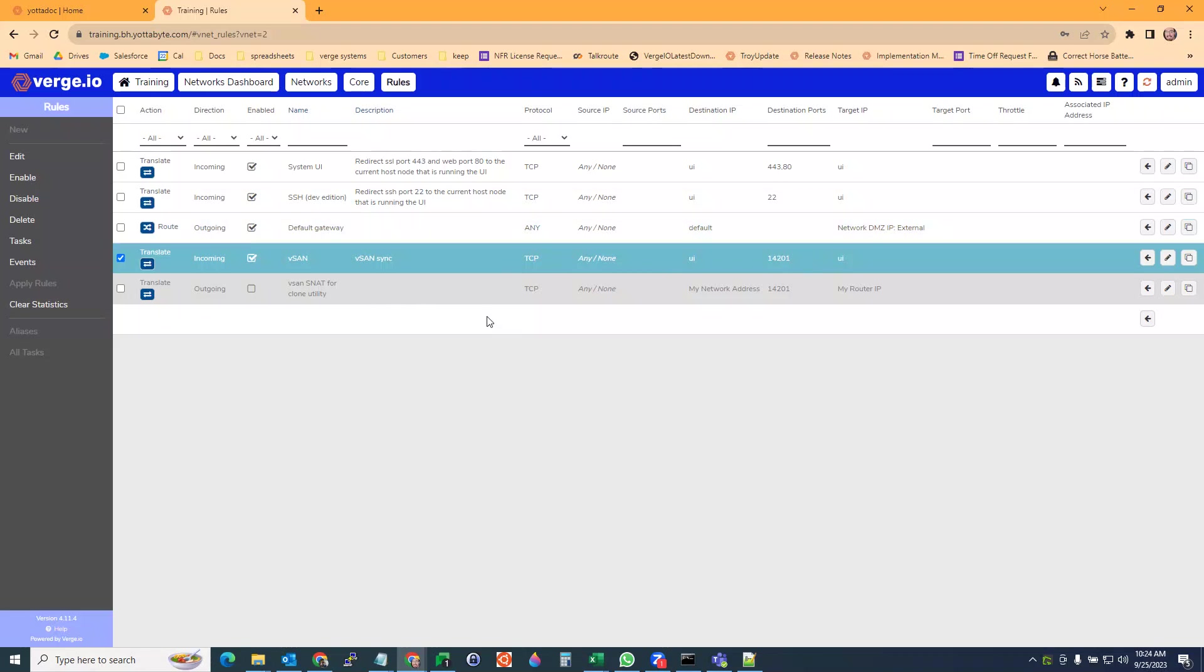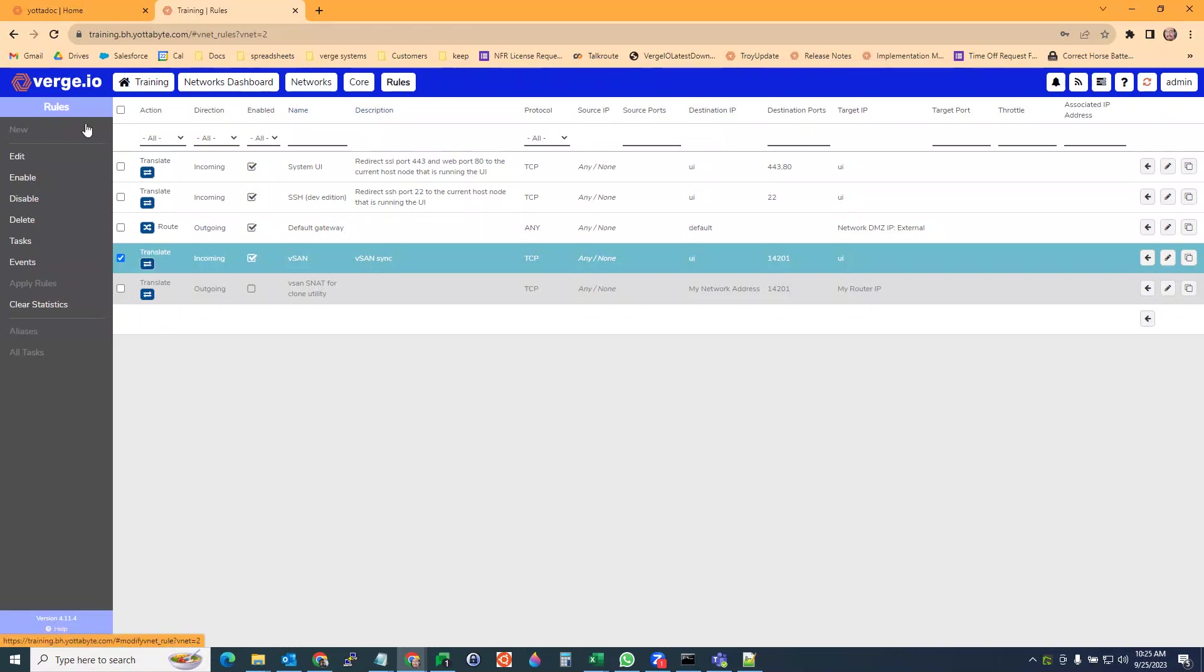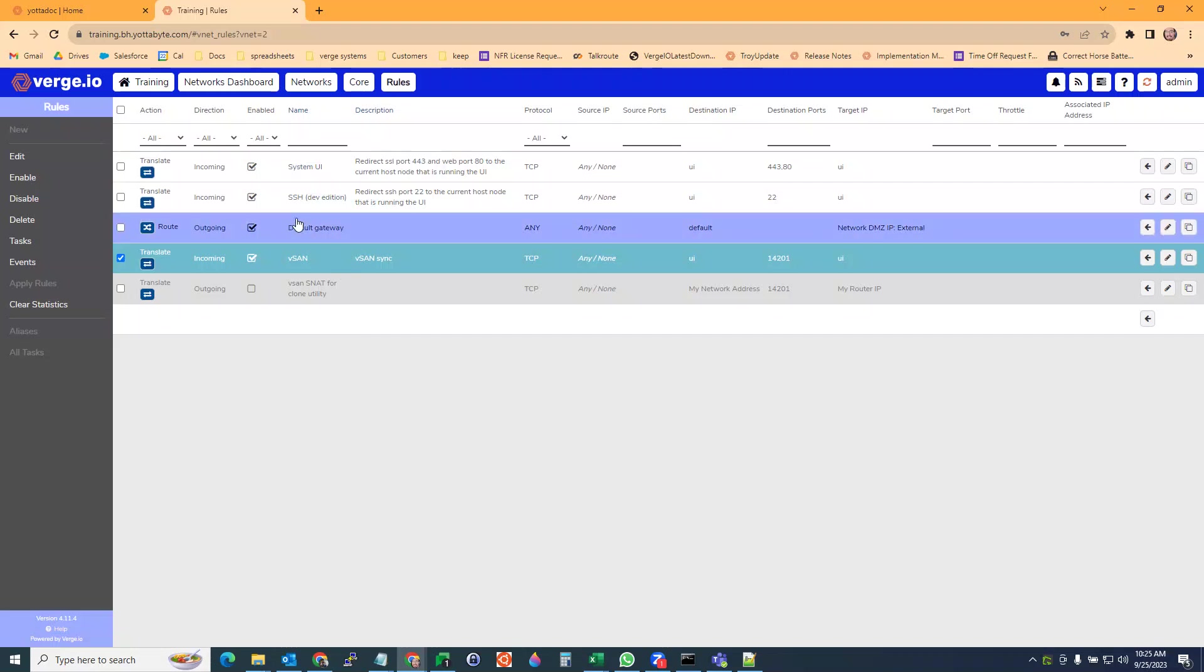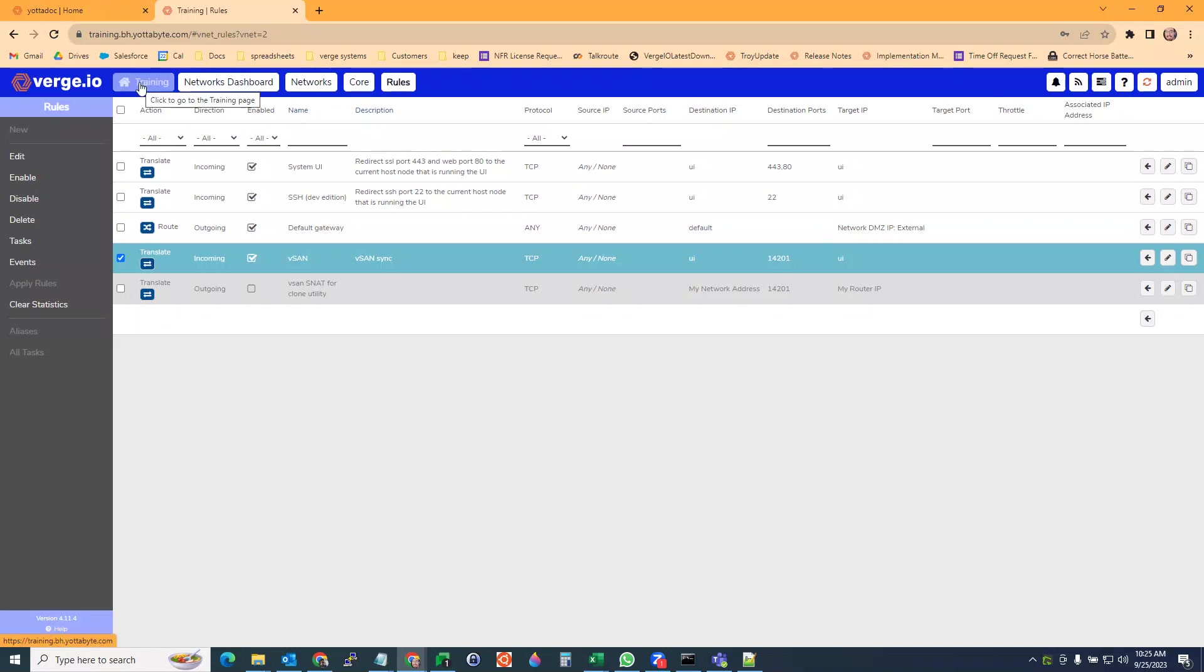Only the receiving side needs to have this rule because you're writing to the vSAN. That's why we call this rule vSAN sync, because we're writing from the other site to the vSAN on the receiving site. We're doing bidirectional, which means we're sending to here as well as sending back. So we have to make sure we did it on both ends.